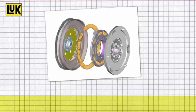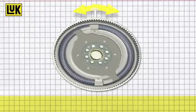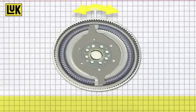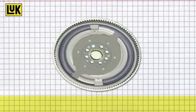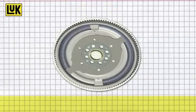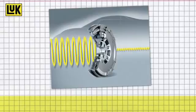But how does a dual-mass flywheel work? It's all in the name. Inside the DMF, two masses rotate against each other, connected by a spring damping system. These springs pick up and absorb the vibrations of the drive train.